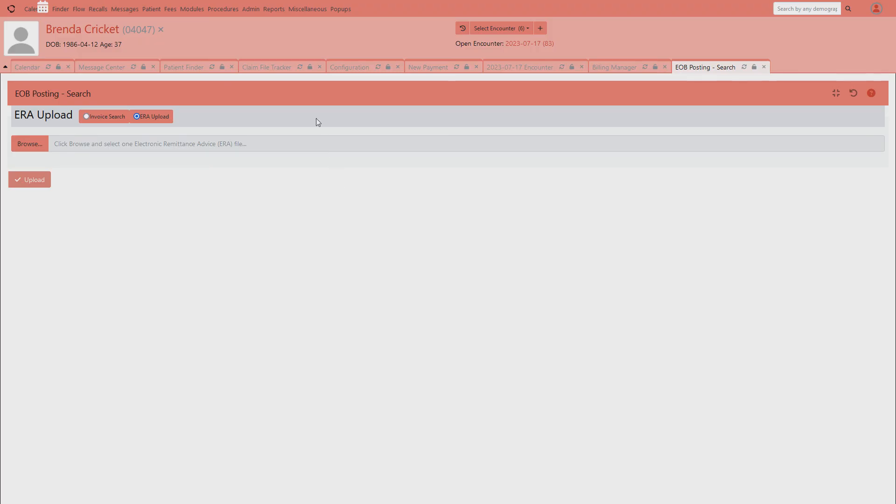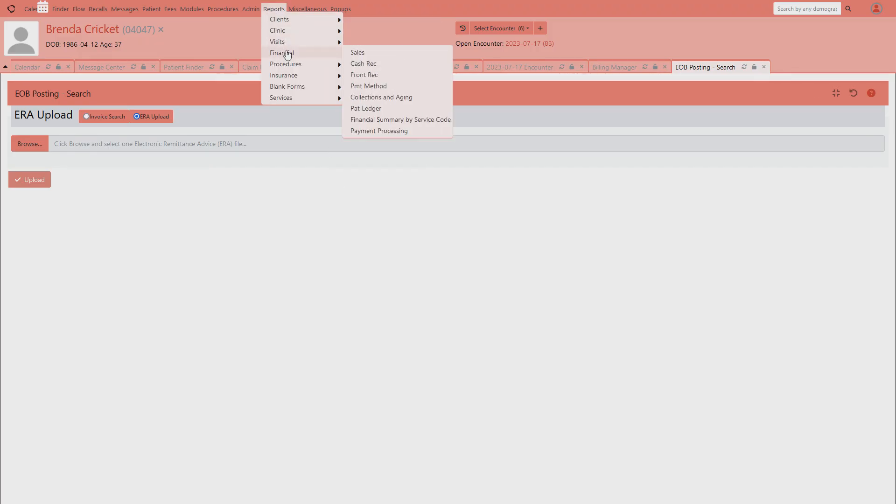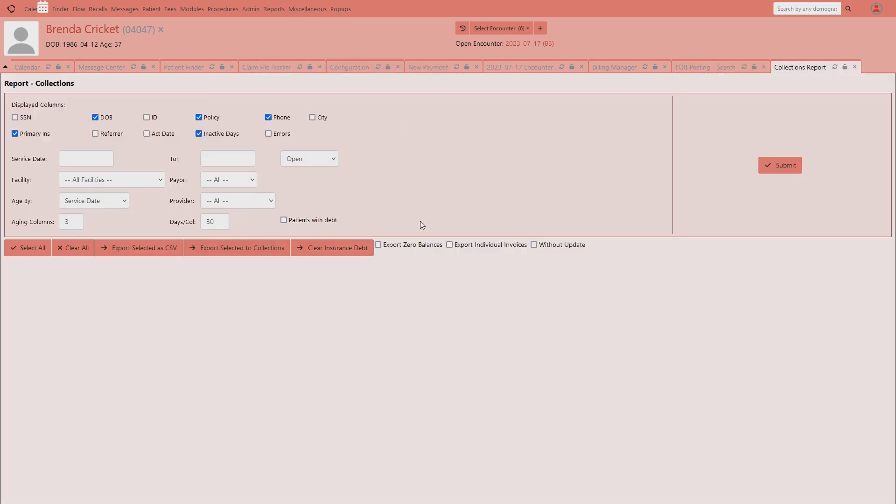The last piece that I'm just going to throw in here is the collection and aging process. That would be over in this report here. By default, it's set for three columns and 30 days for each column. And so it gives you the 30, 60, 90 day view of your outstanding claims in the system. Thank you very much for watching. I hope this was helpful.